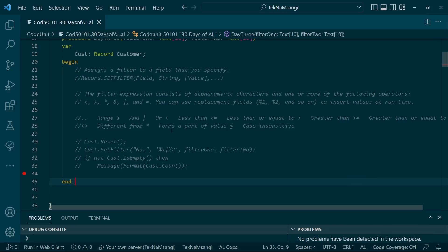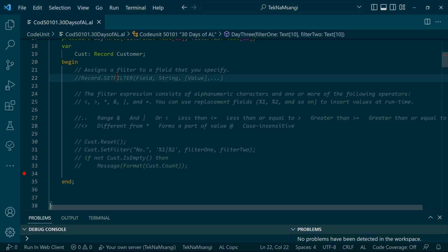Welcome to Day 3 of coding in AL, or 30 Days of AL. Today we are going to look at the set filter procedure. The procedure assigns a filter to a field that you want to specify.